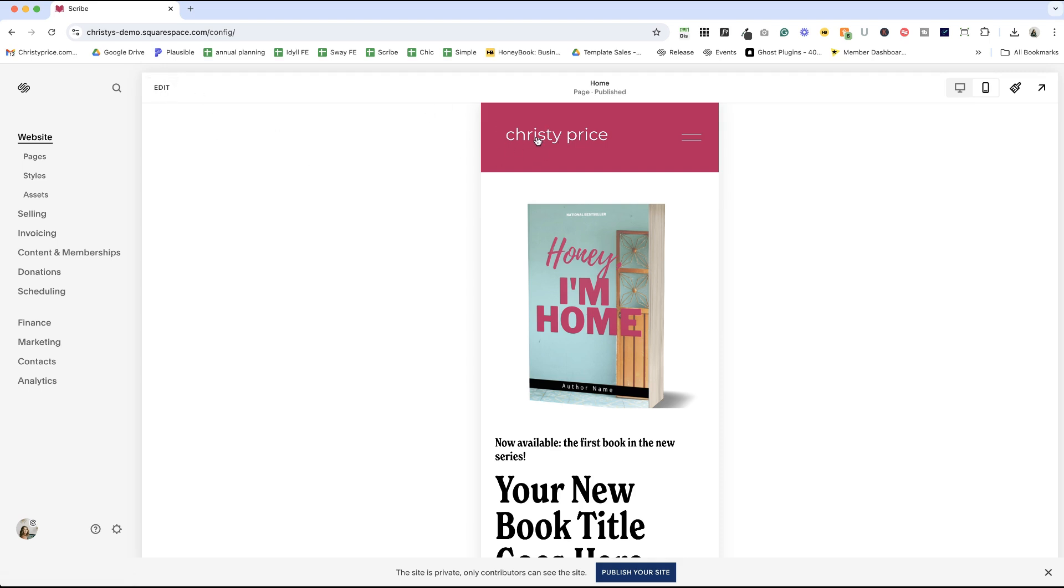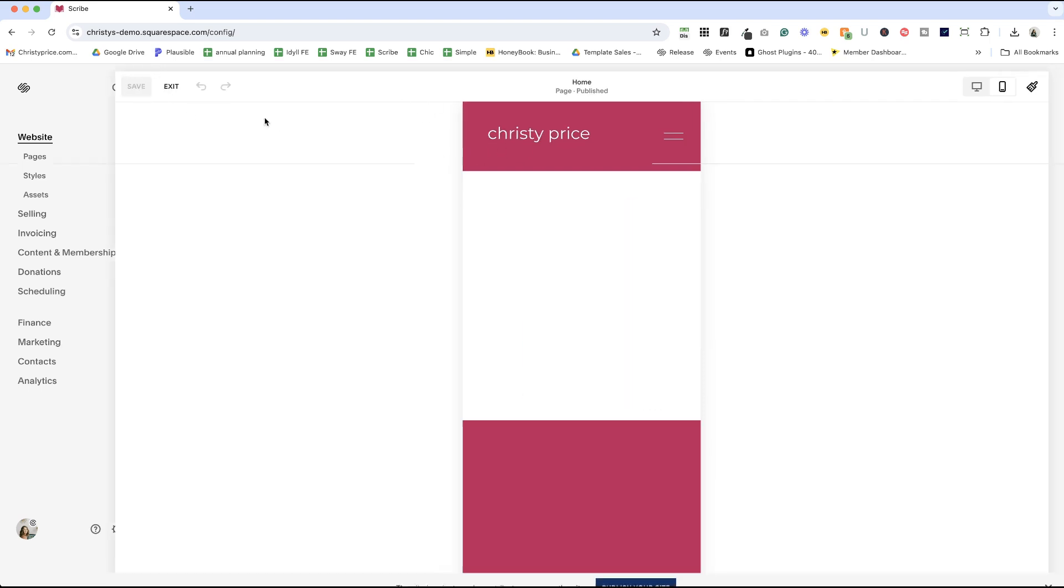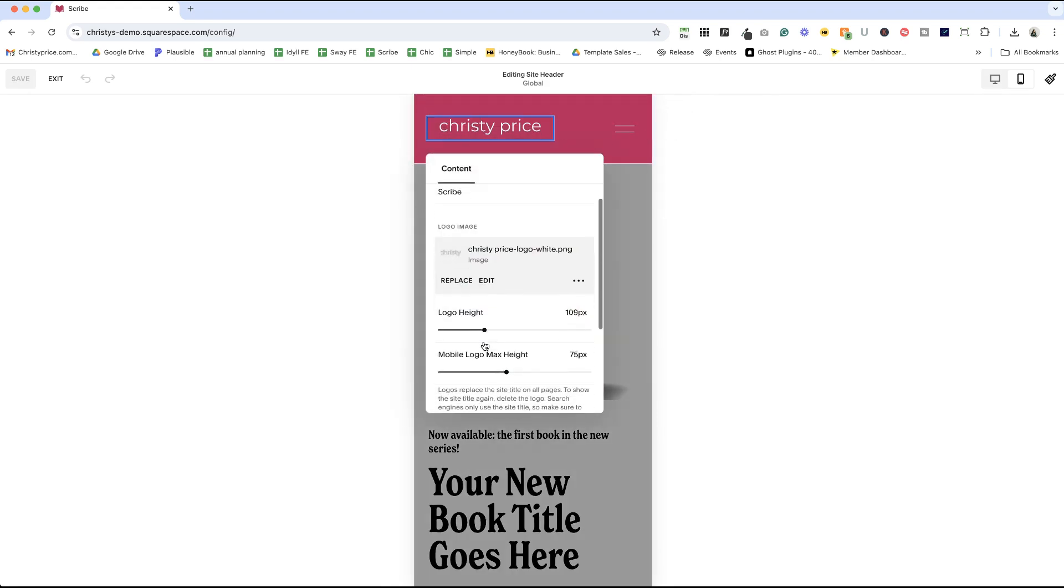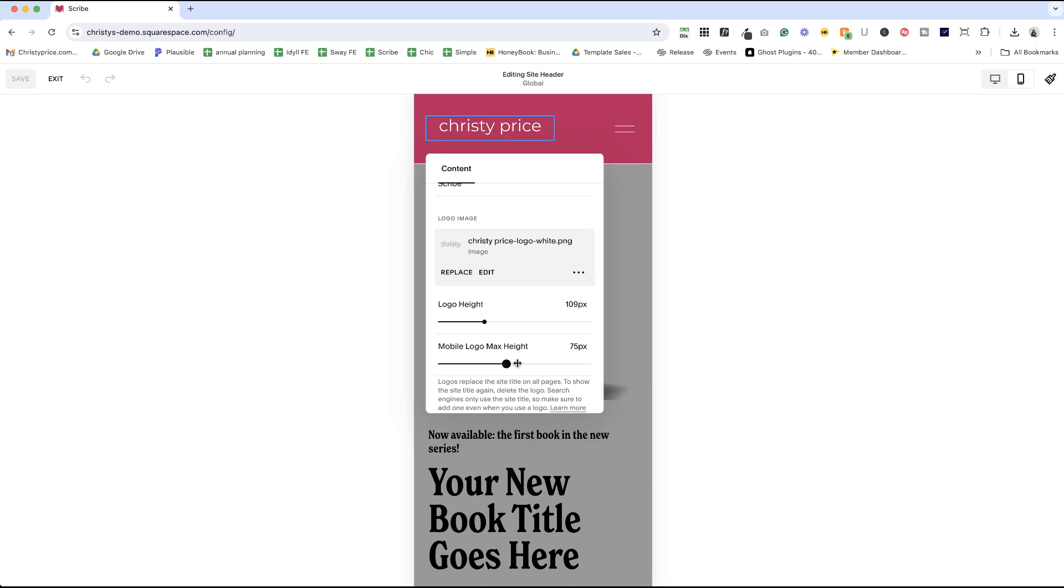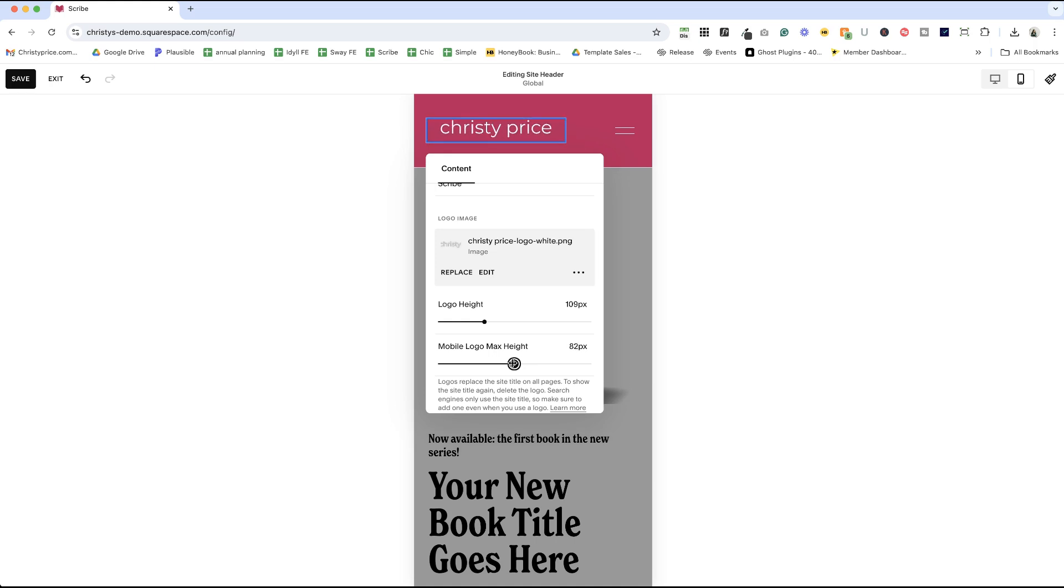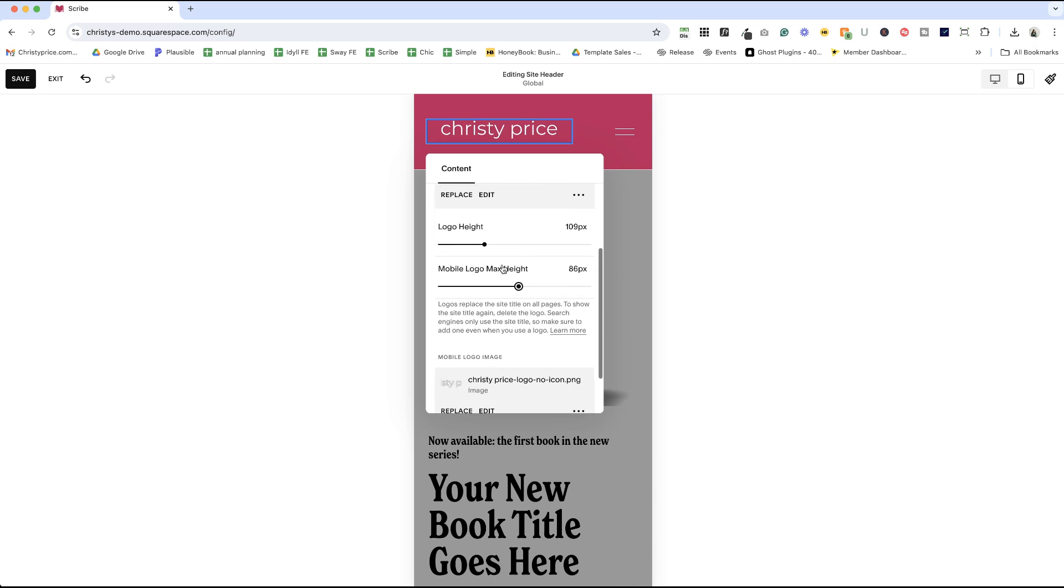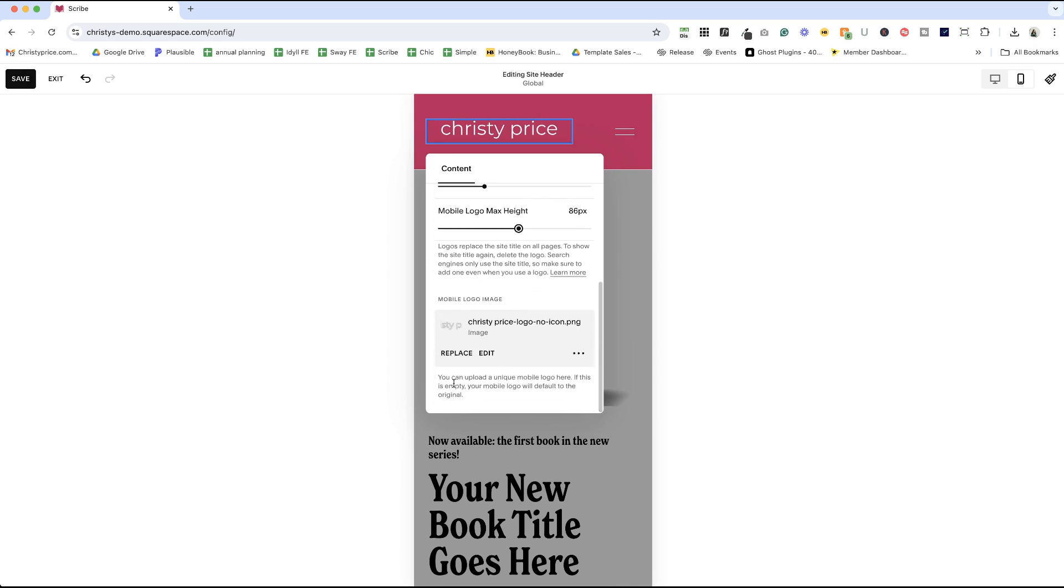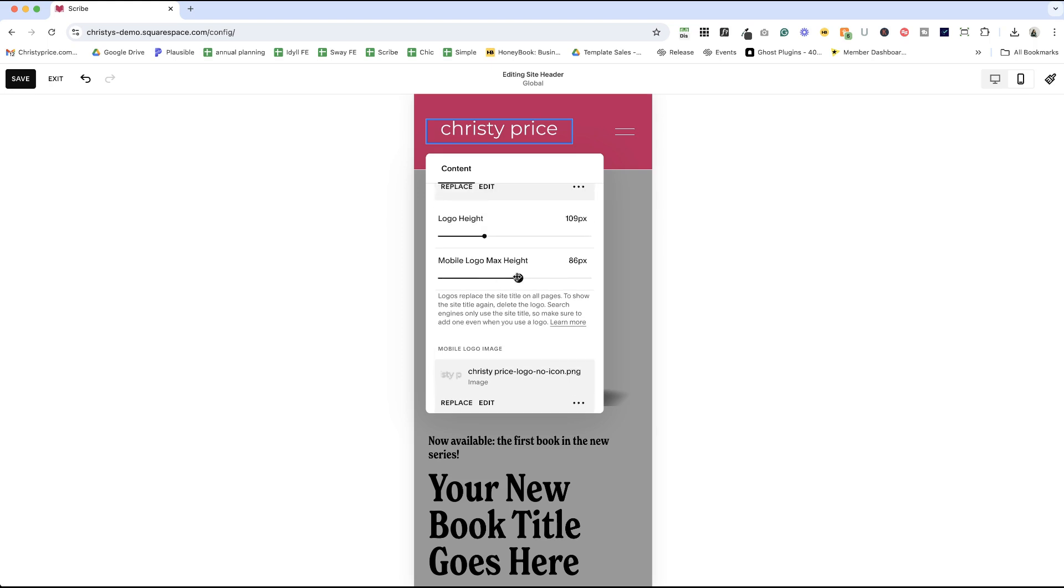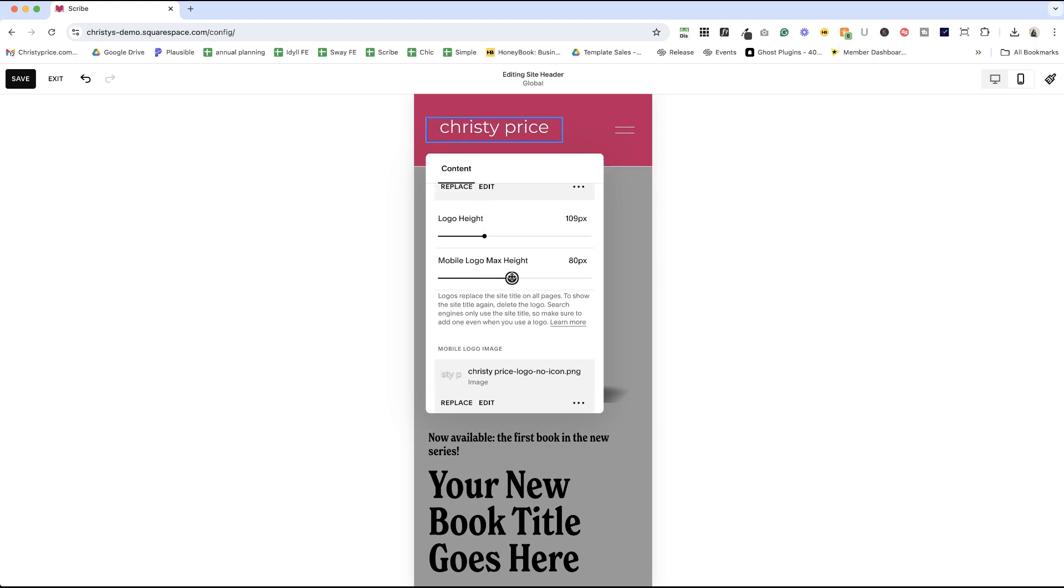Now if you want to adjust the size of this, you absolutely can. Edit, Edit Site Header, click the site title and logo, click the pencil icon. And then here's where you can use that slider to make your logo on mobile larger or smaller. It's the one we were using originally, even though now we have a mobile logo image specifically, it still adjusts it here.